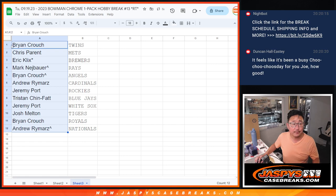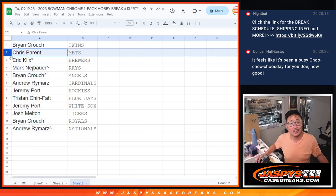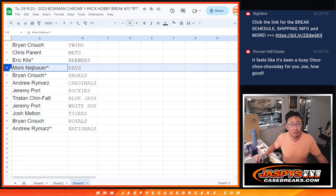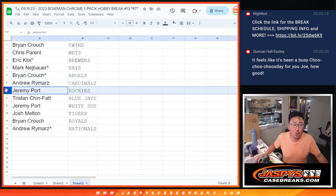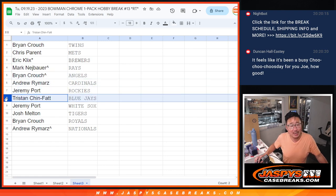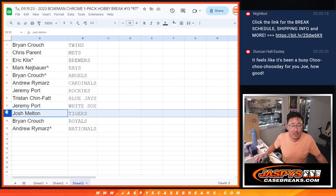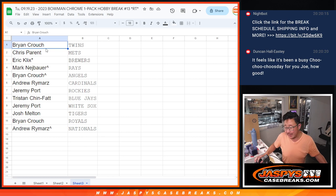So, Brian, you have the Twins. Chris with the Mets. Eric with the Brew Crew. Mark with the Rays. Brian with the Angels. Andrew with the Cardinals. Jeremy with the Rocks. Tristan with the Jays. Jeremy with the White Sox. Royals for Brian and Andrew with the Nets. There you go.